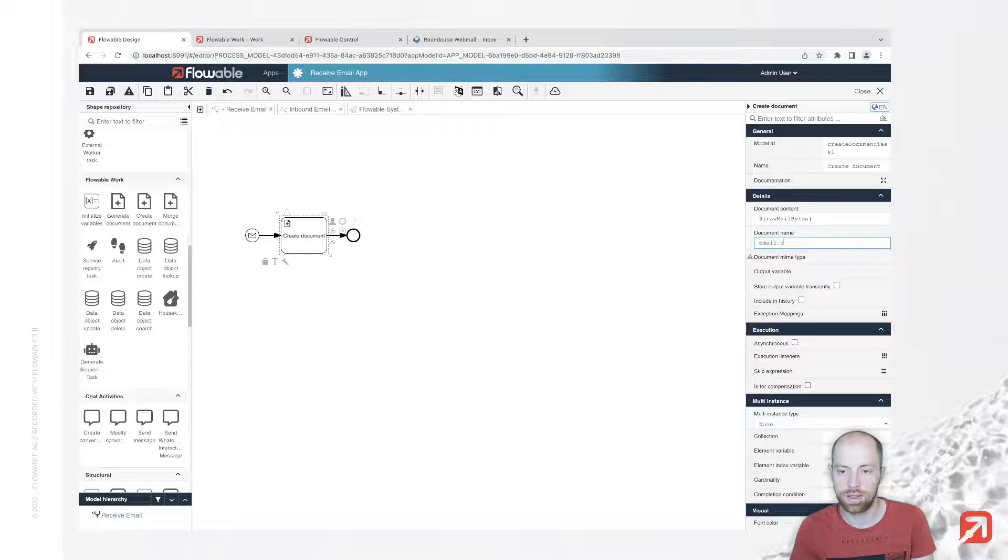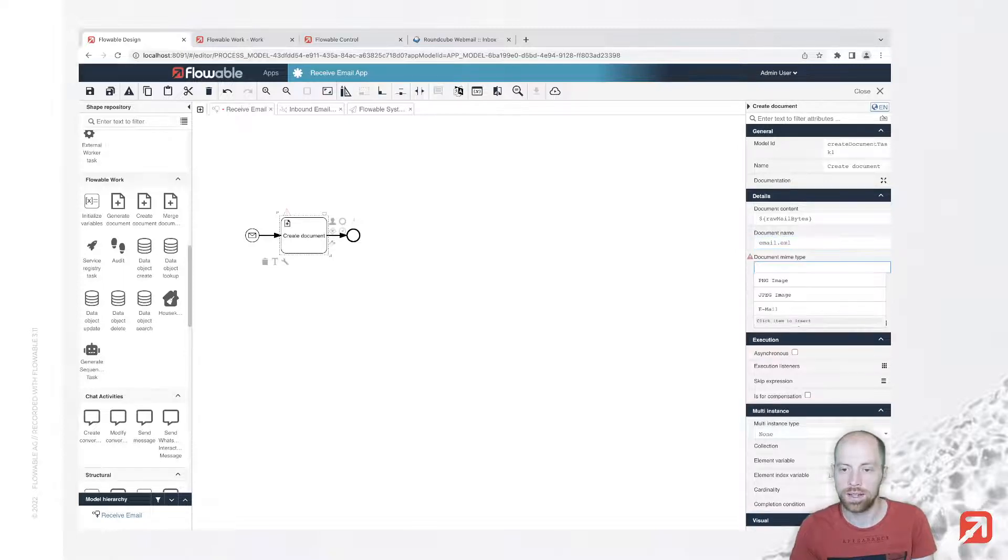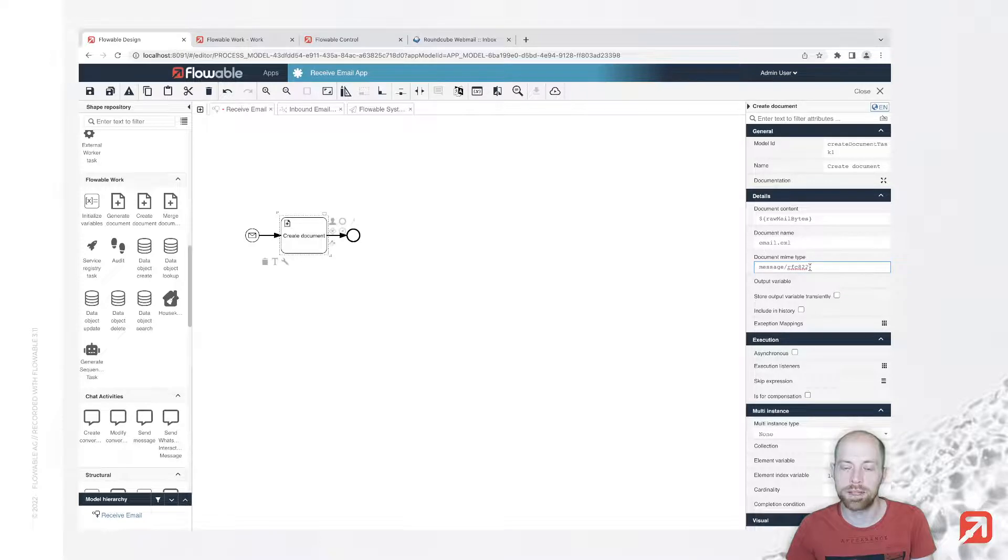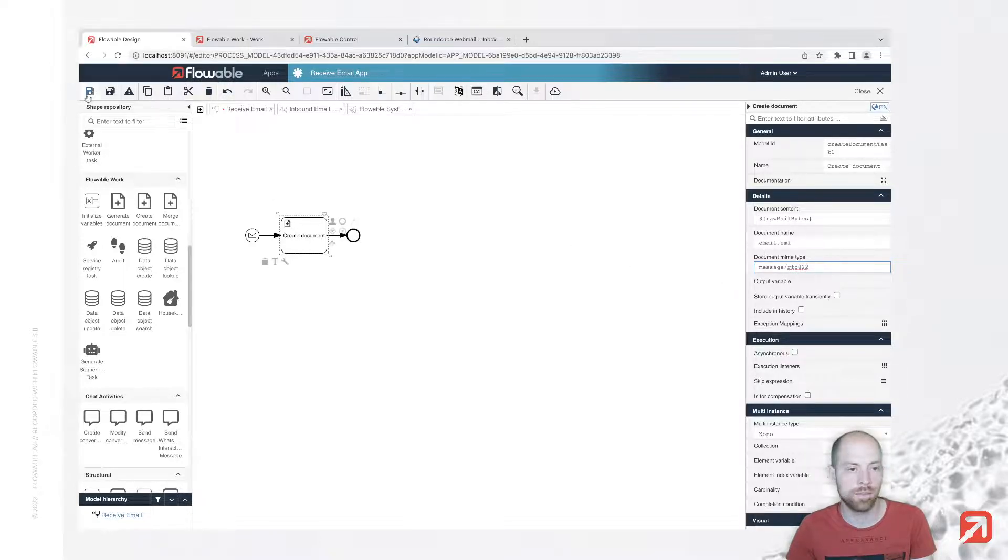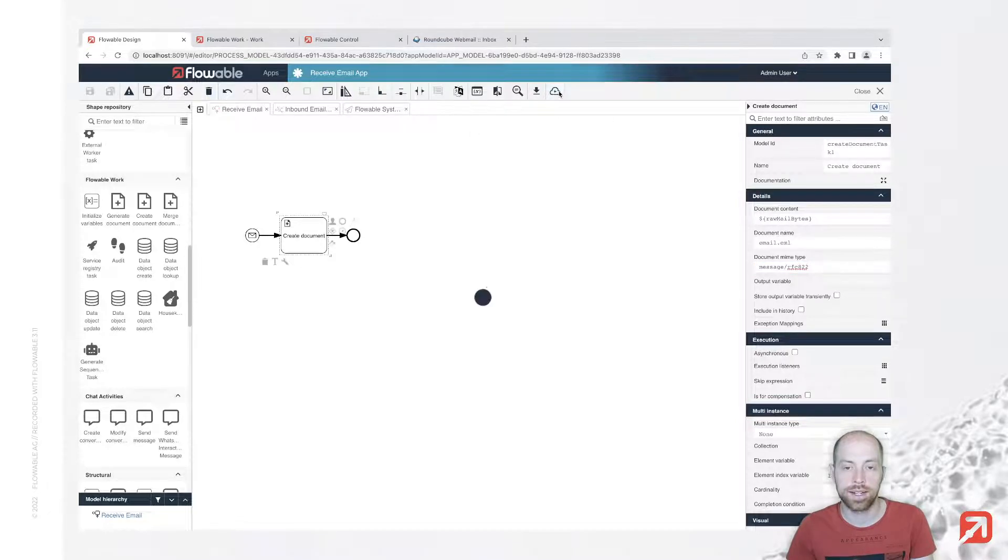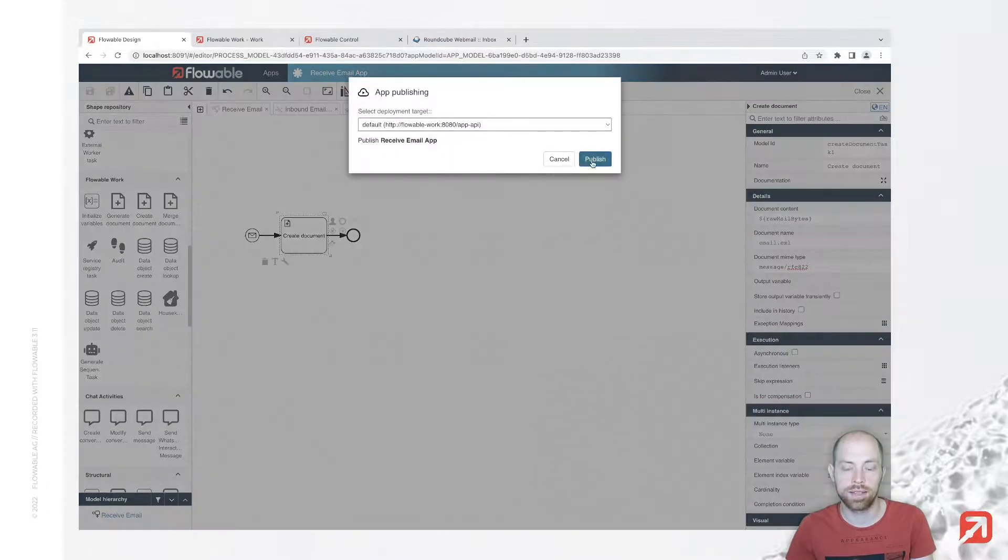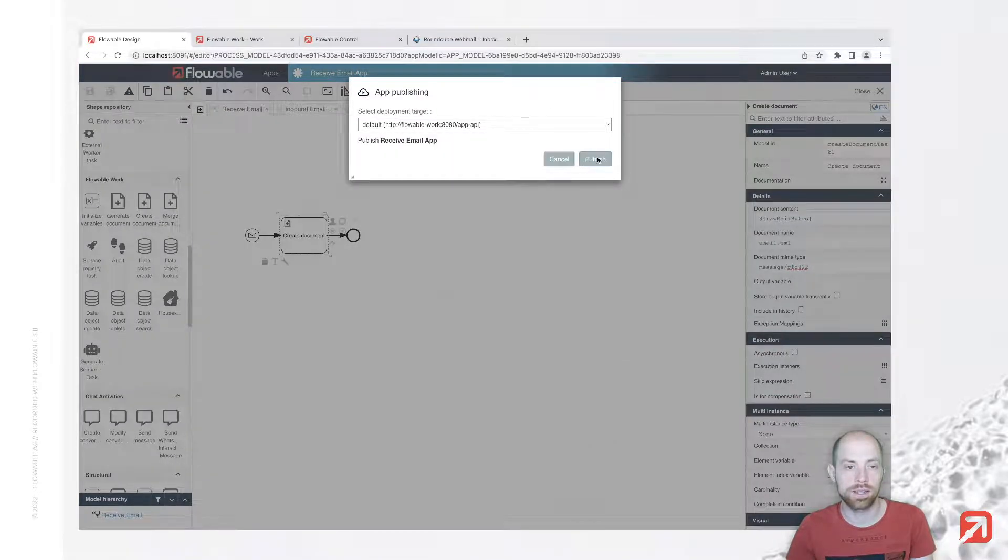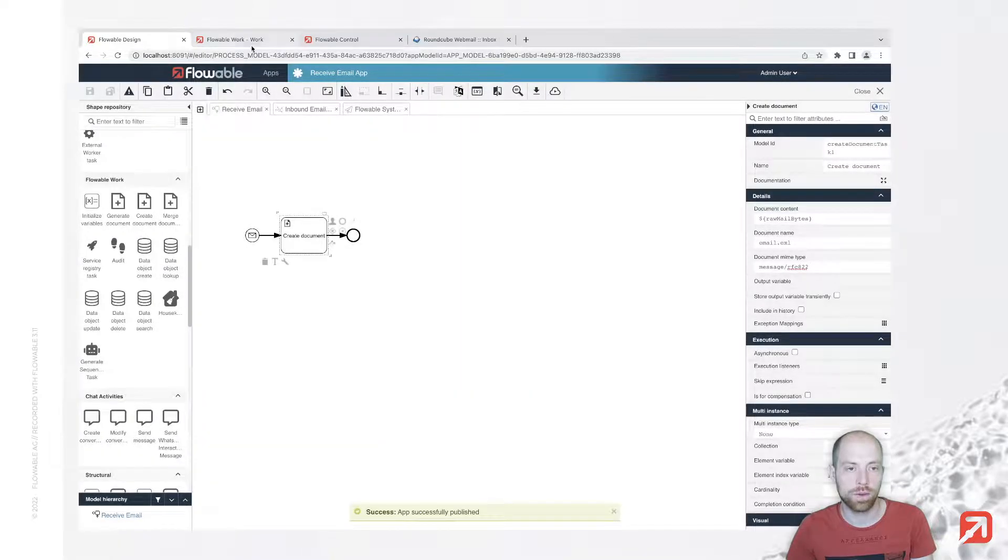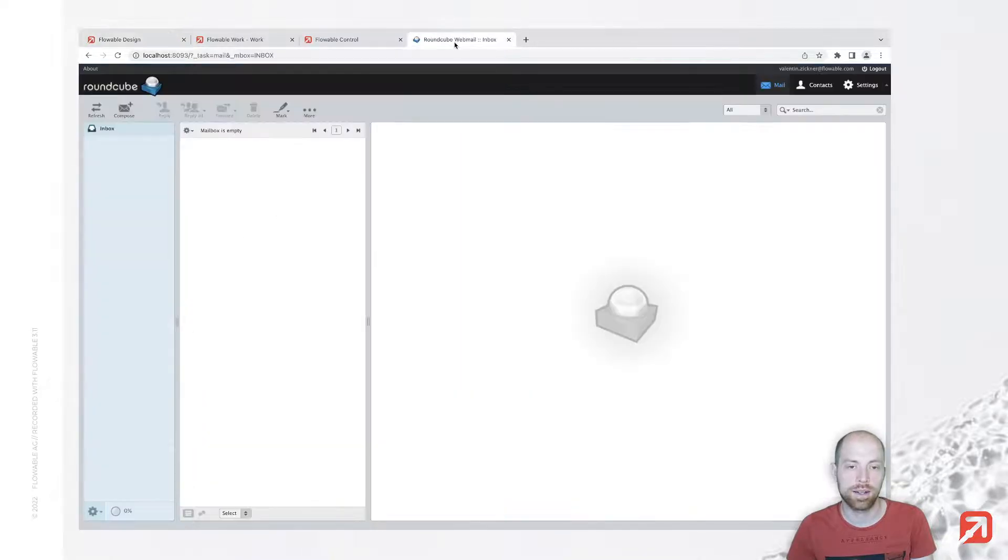Let's call that email.eml. As a document mime type we can select email, which will automatically fill out message/rfc - that is the actual type. I saved it and next we're publishing it to Flowble Work. With that we can go ahead and write an email.